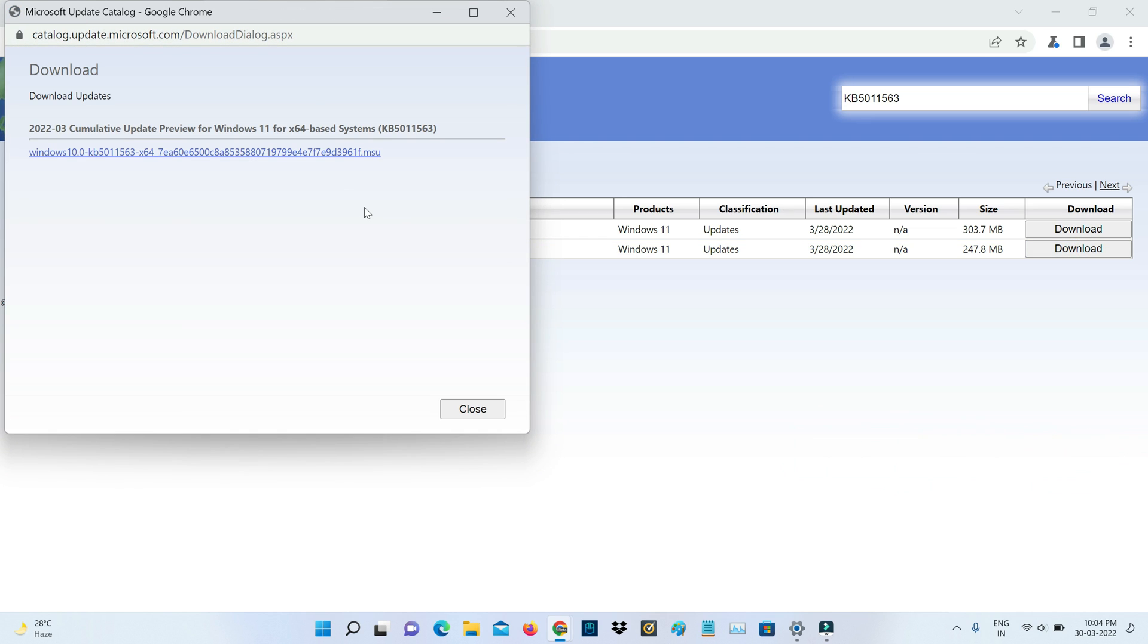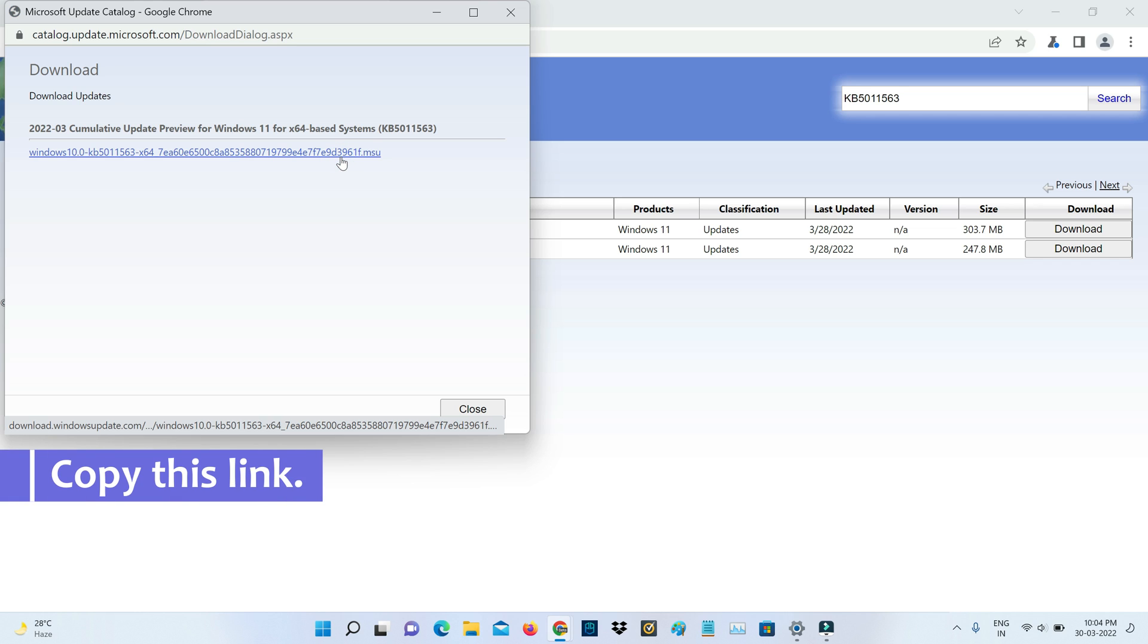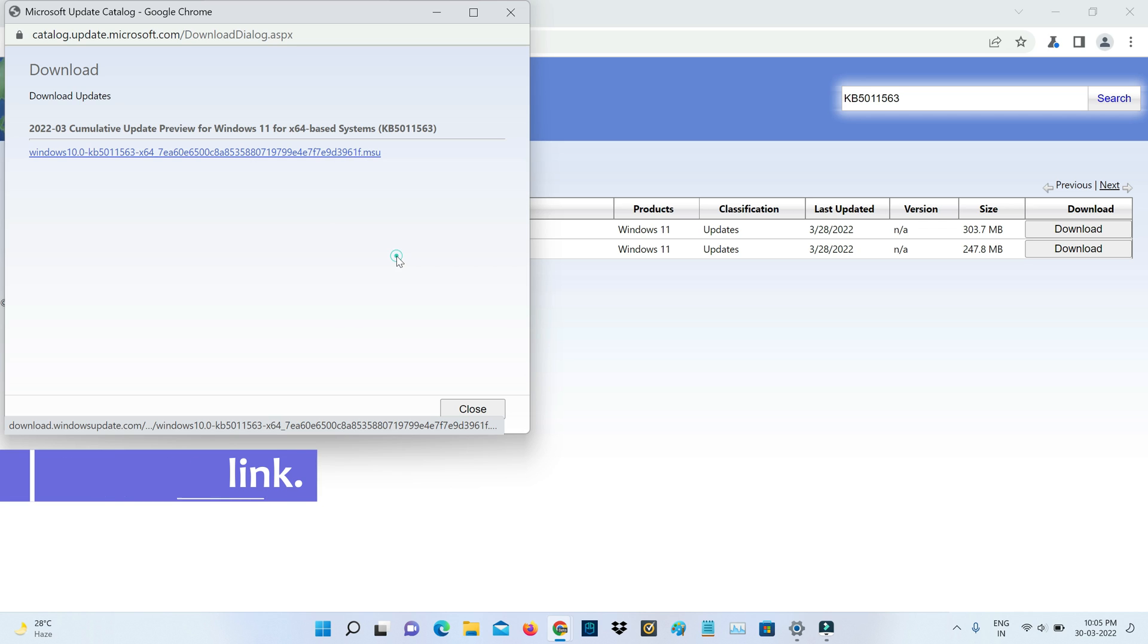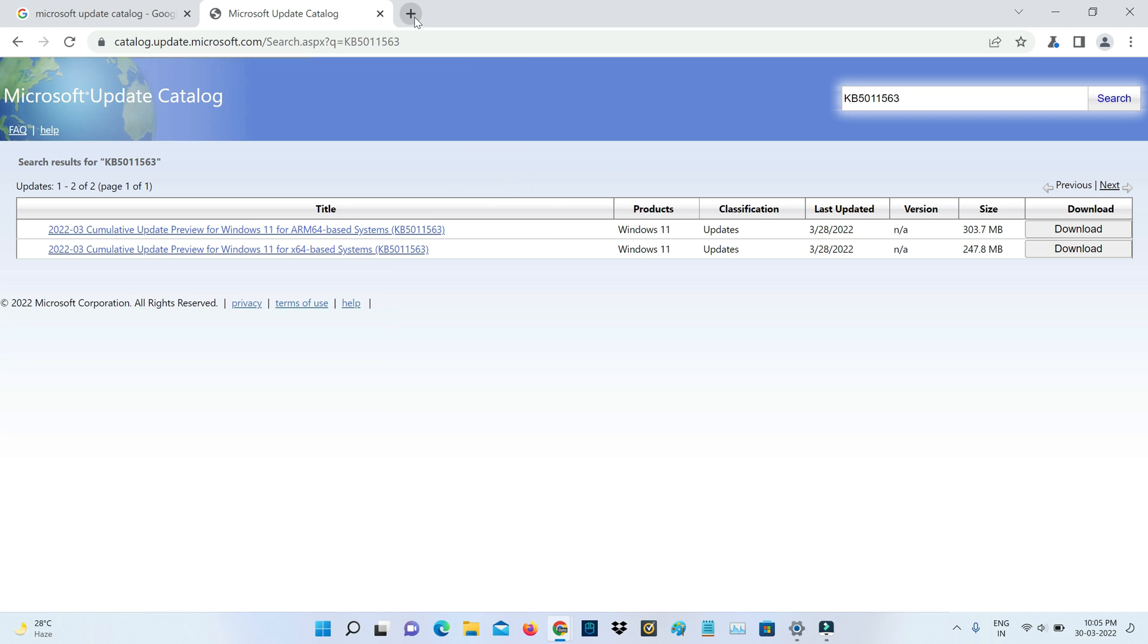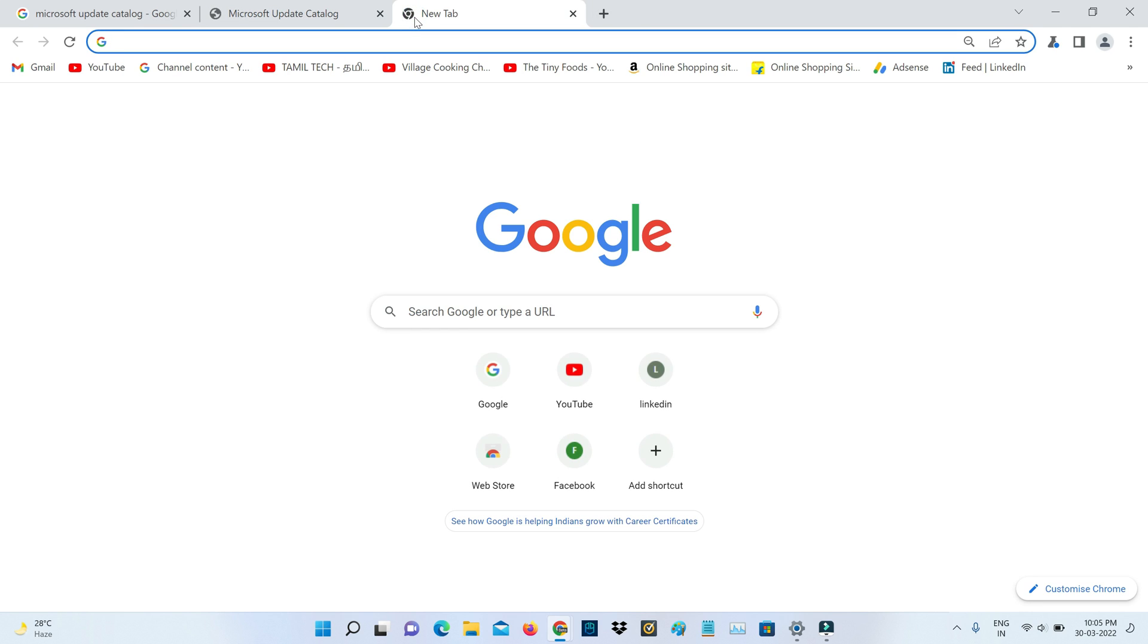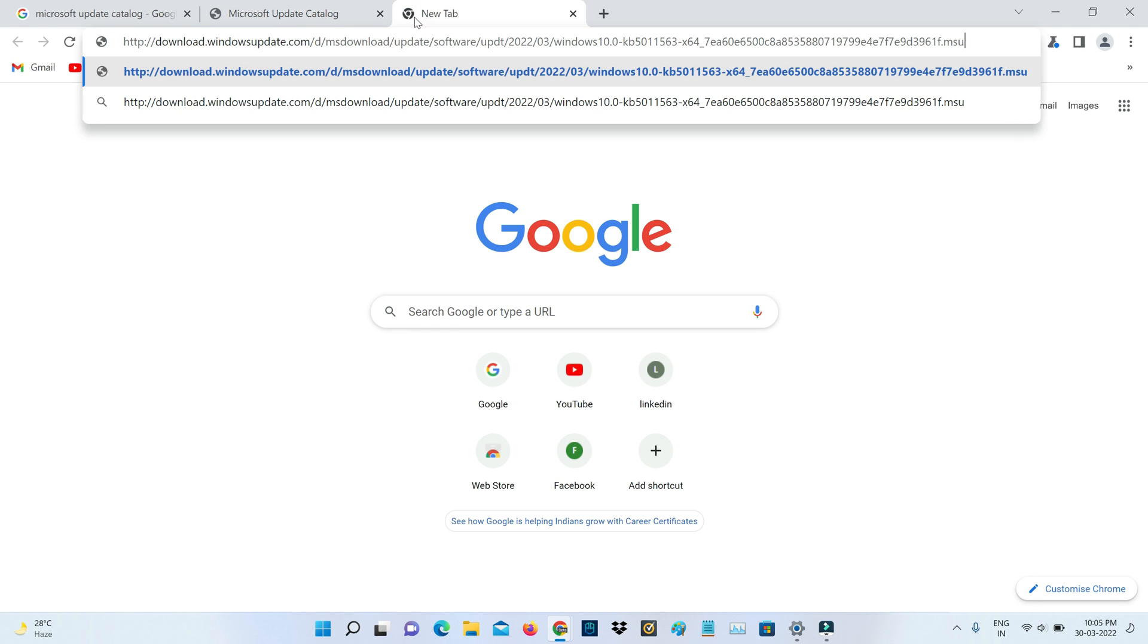And one more popup window is opening. But if I try to press this link this file is not downloading. So just copy this link and go to your browser. So here you can simply paste that copied URL and click to access it.